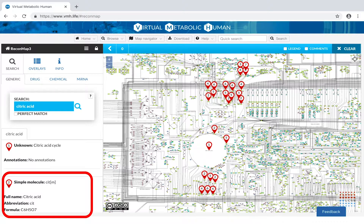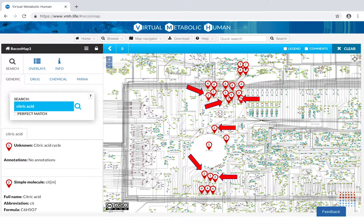Here, I am interested in citric acid itself. I can click, pan and zoom just like in Google Maps.